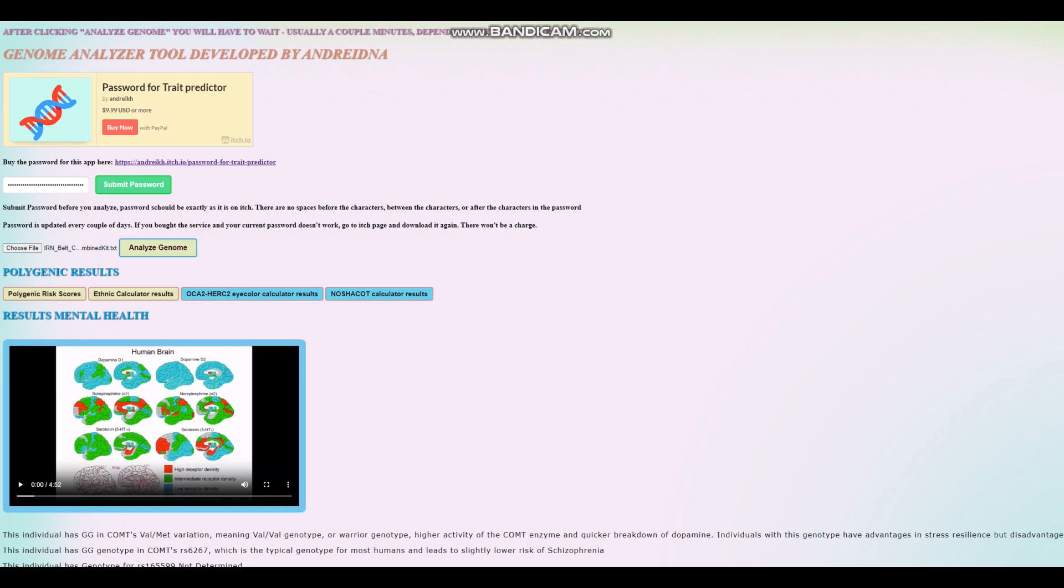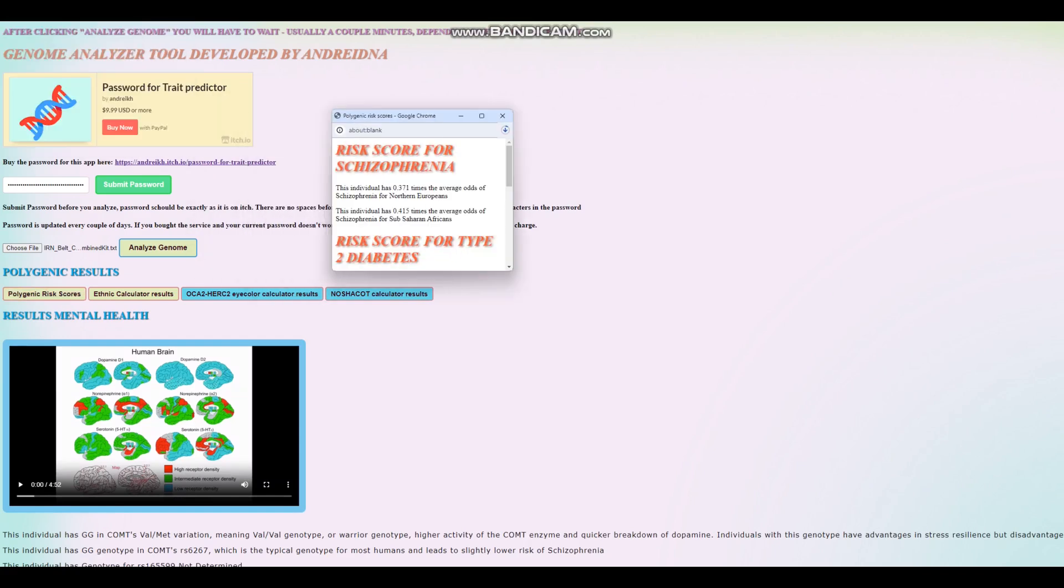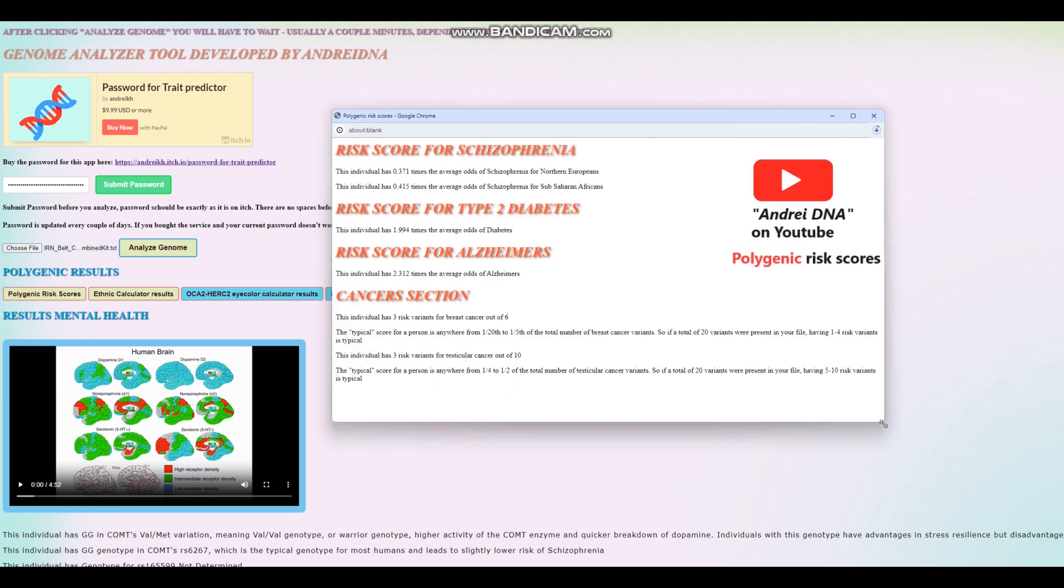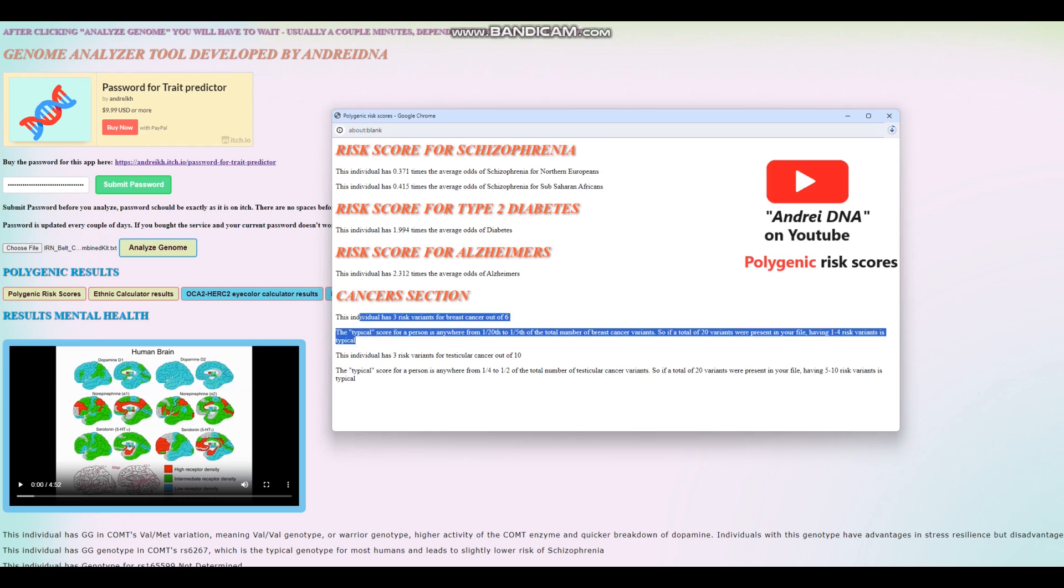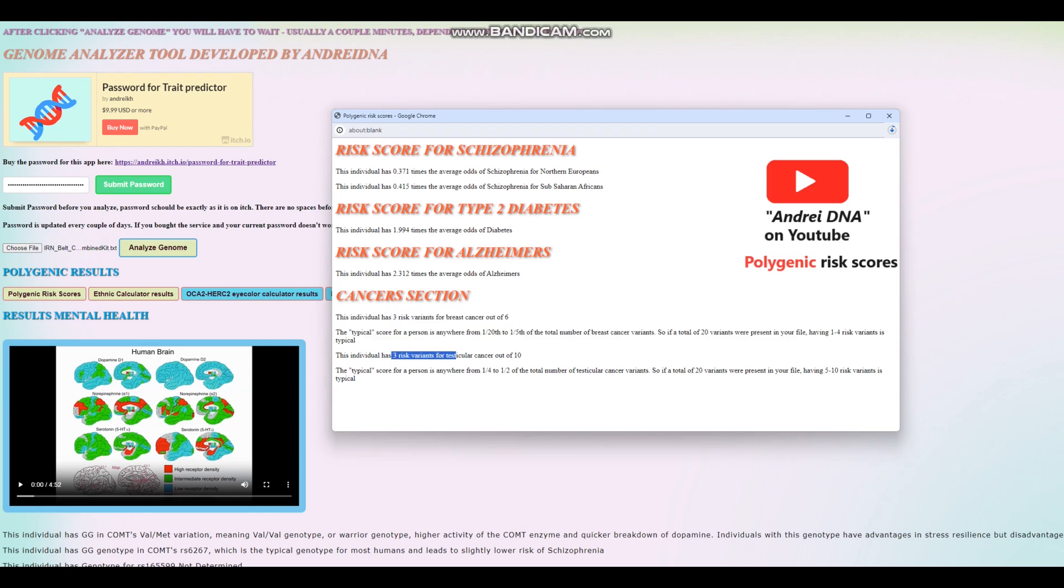Now let's move on to polygenic risk scores for this individual. This individual has got a significantly below average score for schizophrenia. Looks like an above average score for type 2 diabetes and an above average score for Alzheimer's as well. For breast cancer, this individual somehow has 3 risk variants out of 6, which is really impressive in a bad way because you don't want to see that. For testicular cancer, 3 risk variants out of 10, which is actually kind of low.